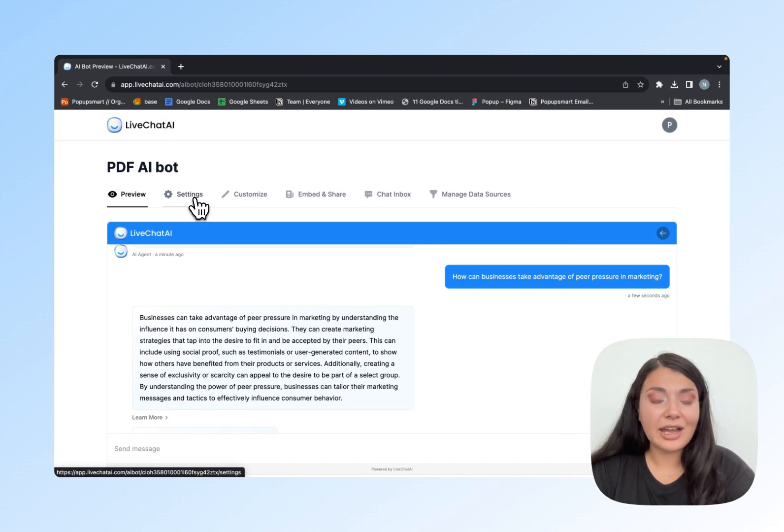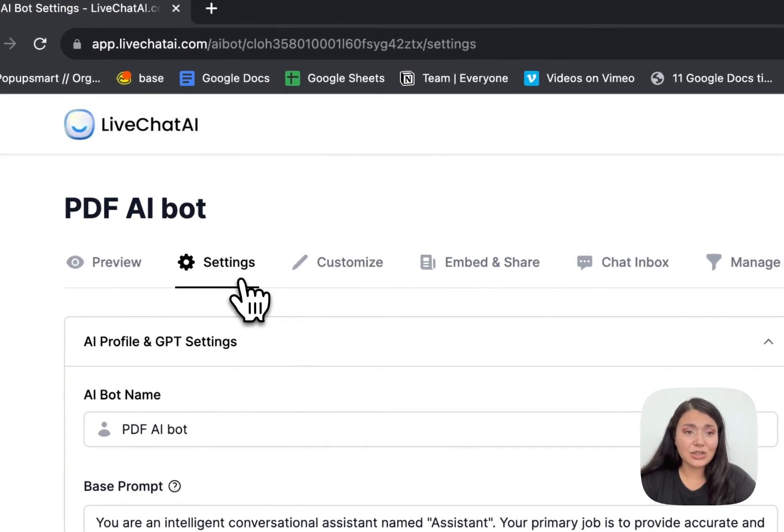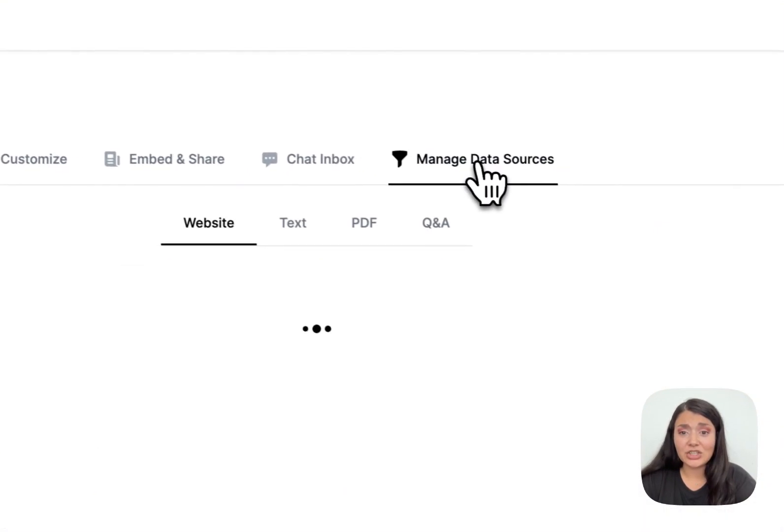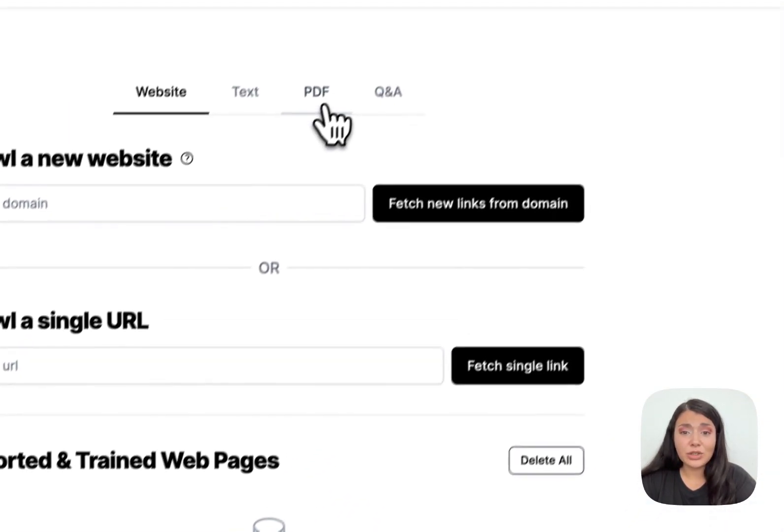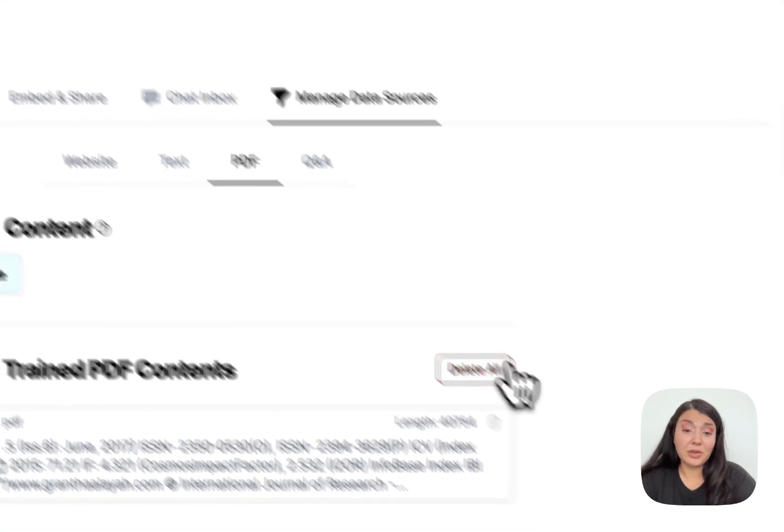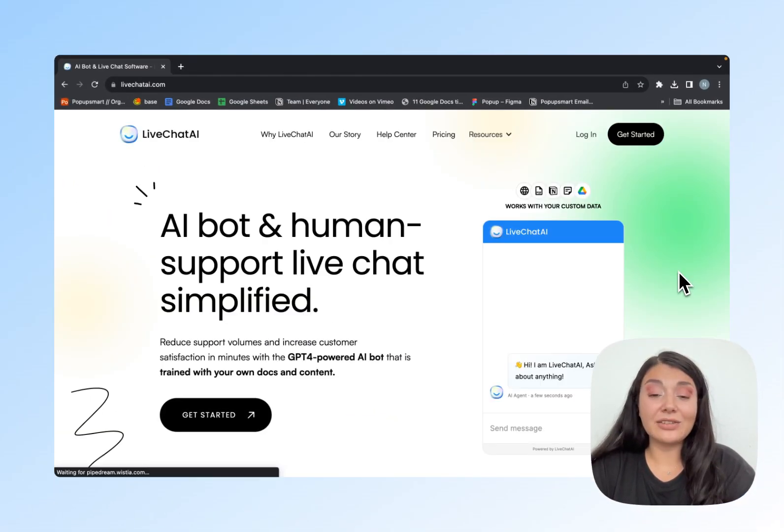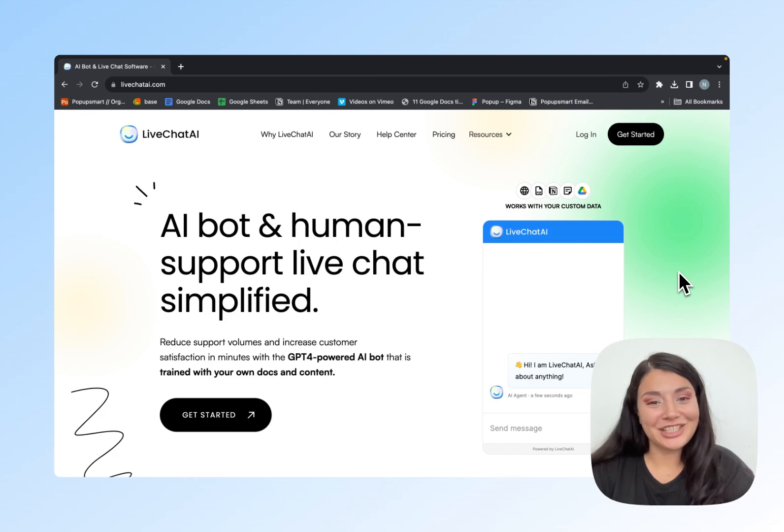Go ahead, give it a try. As I said, it's very easy to use. You just upload your documents and you can add the documents whenever you want or delete some of them if you want. Go ahead, give LiveChatAI a try and let me know what you think.